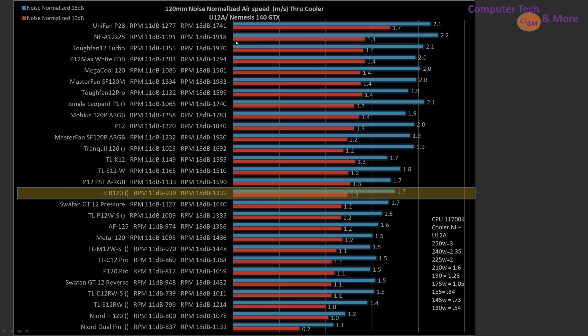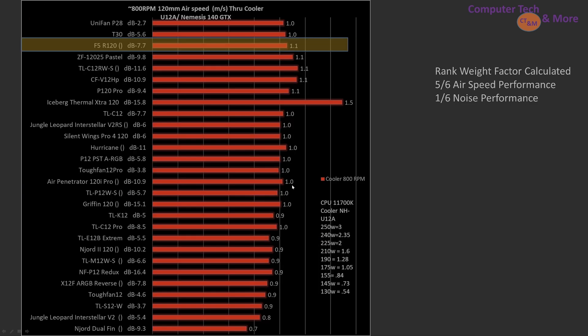Comparing against other fans, this is going back to airspeed. So the F5 is pretty middle of the pack. Here at noise normalized, we got the two noise normalized values, the red is 10.5, the red is 18 decibels. And there are better fans, and there are substantially worse fans. So it's middle of the pack, which is a pretty good place for it to be.